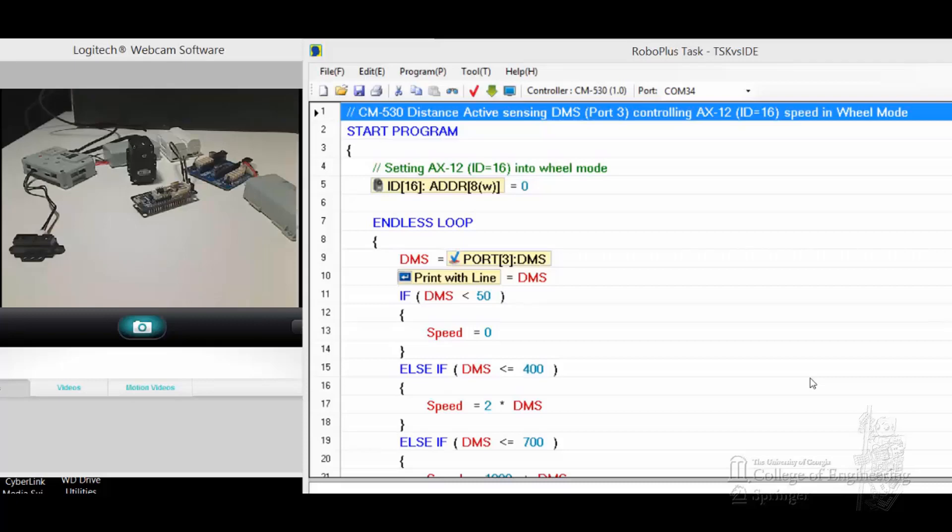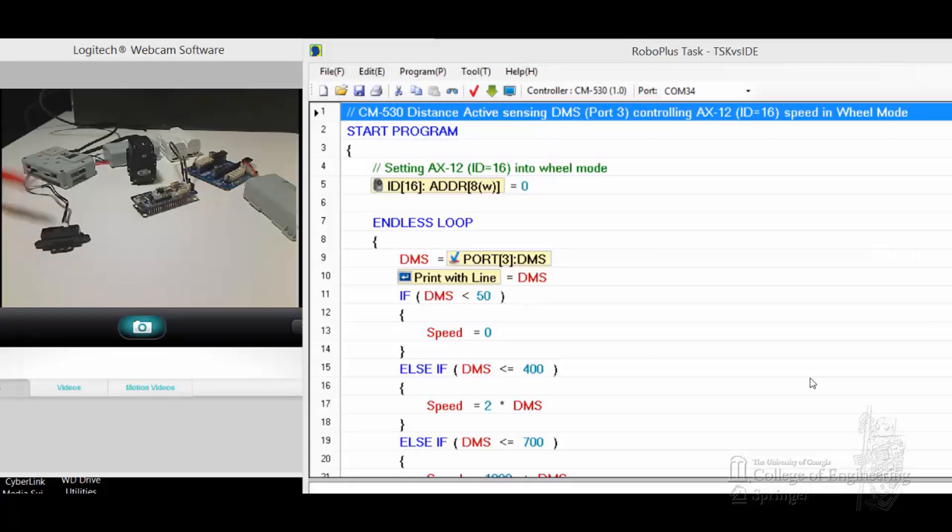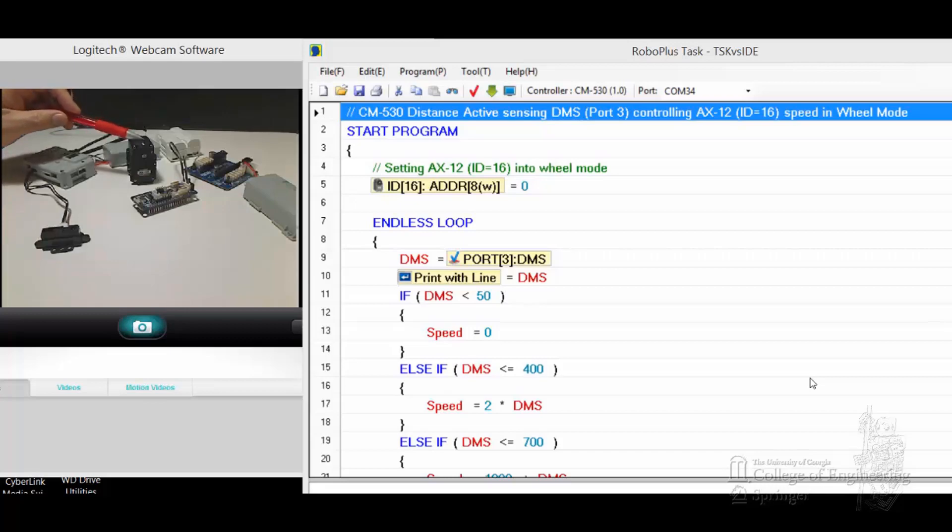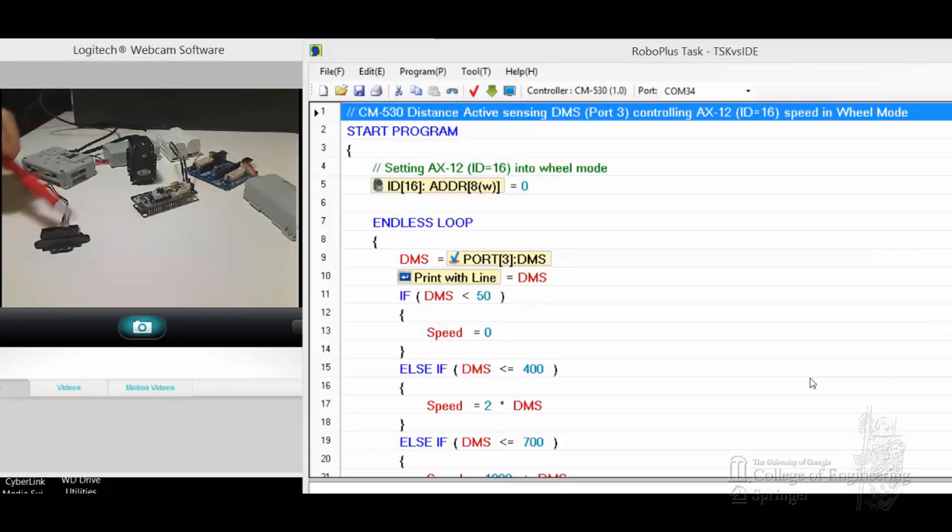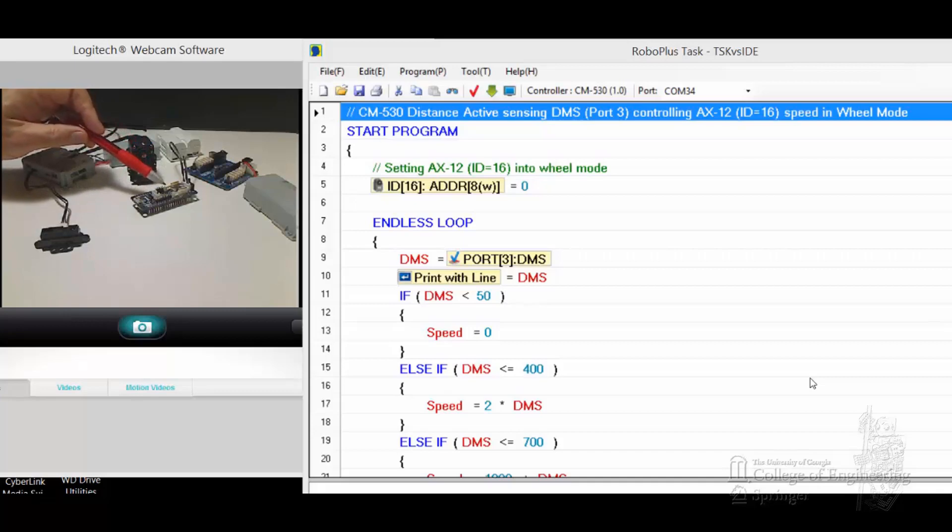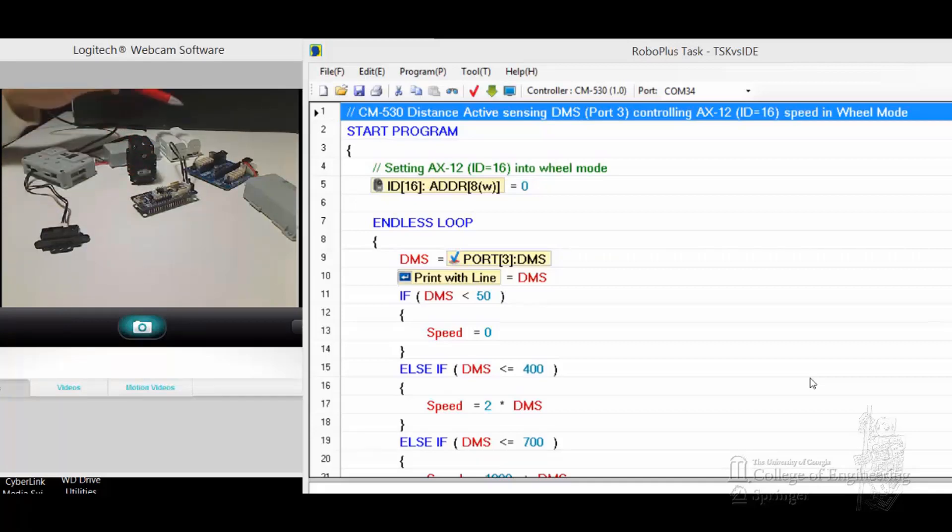In this demonstration, I would like to share a simple program running based on using the DMS sensor on port 3, and then we have an AX12 ID16. What we plan to do is use a regular TSK program to run on CM530, and then we switch the hardware onto an OpenCM 904B by itself using the smaller LiPo batteries.